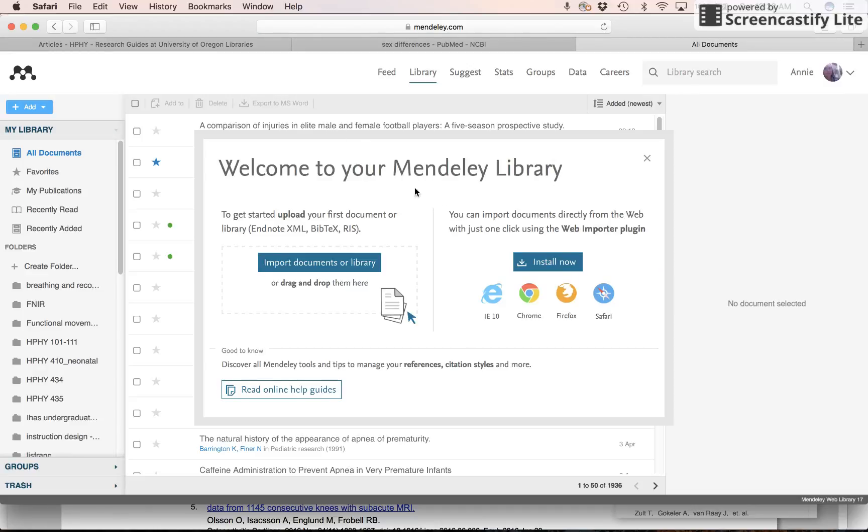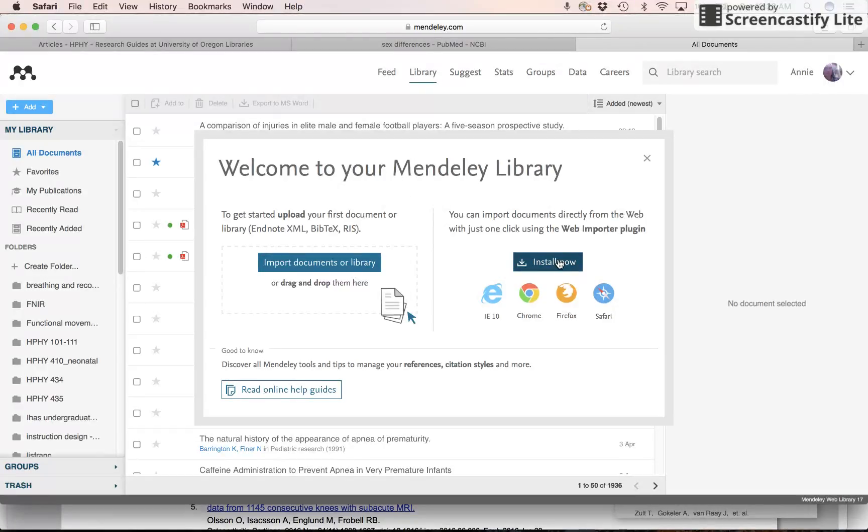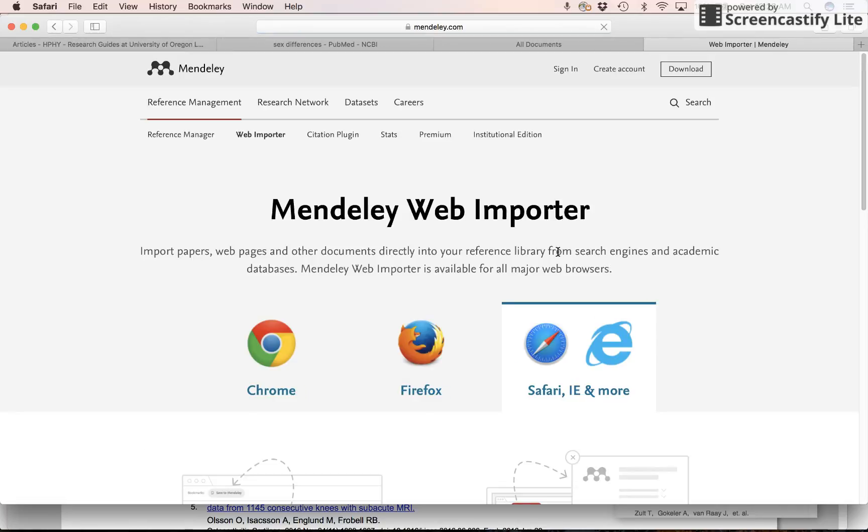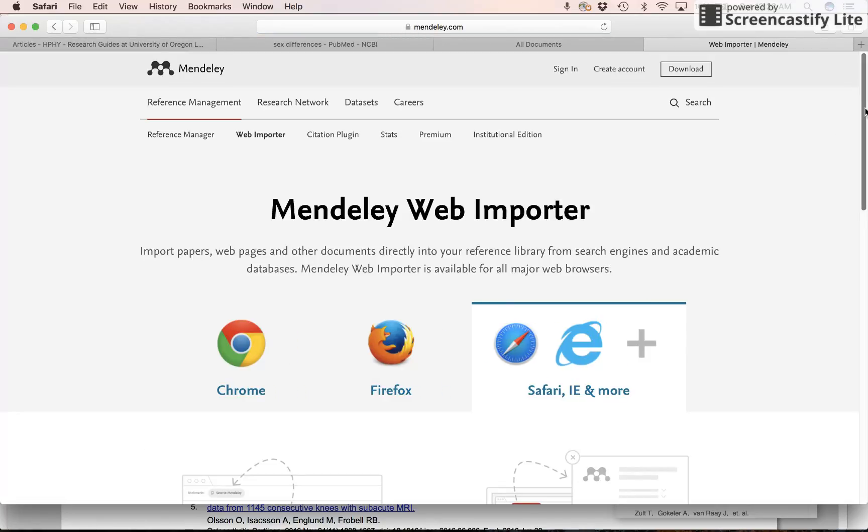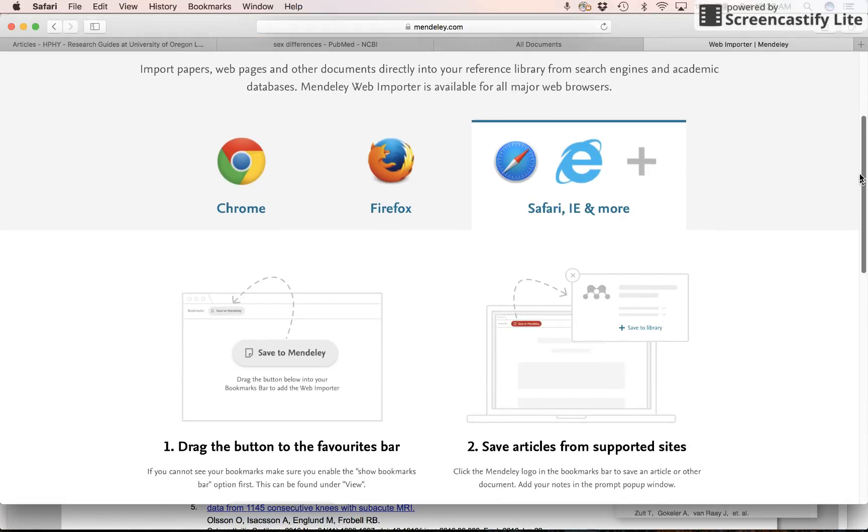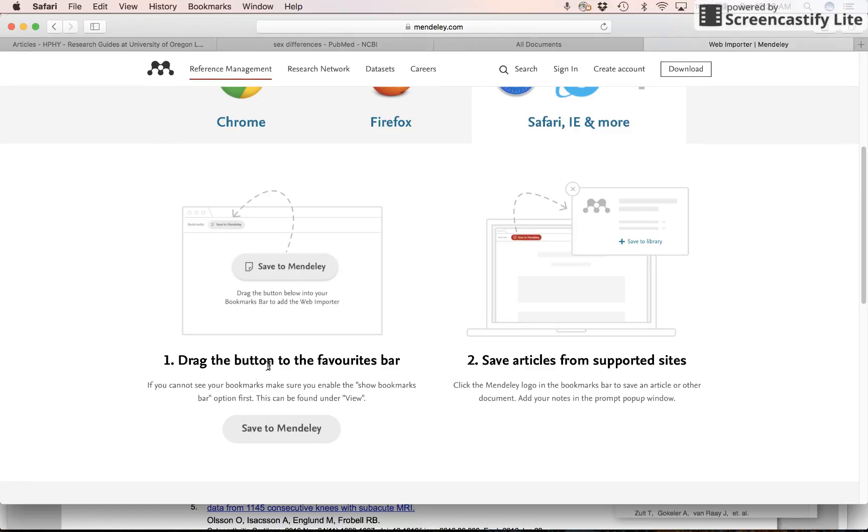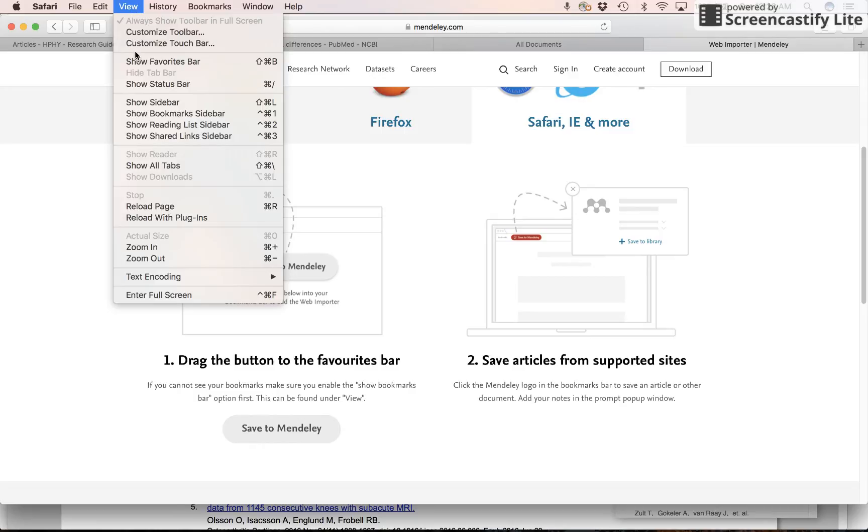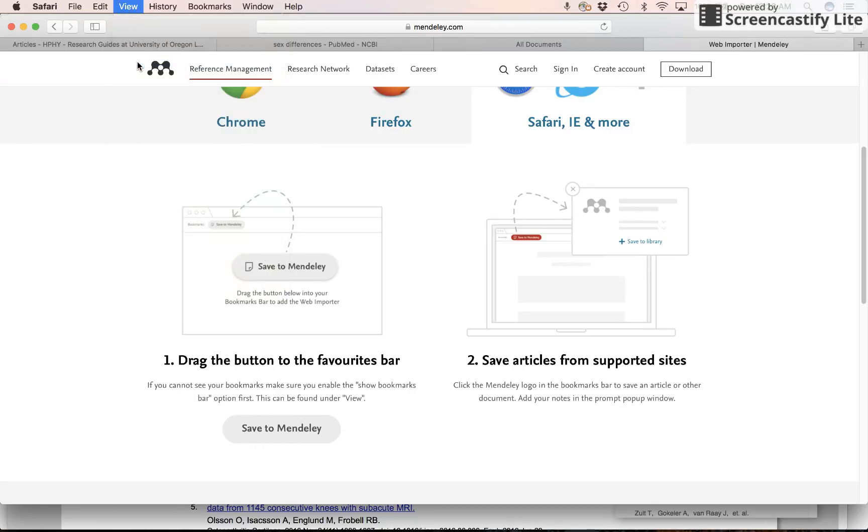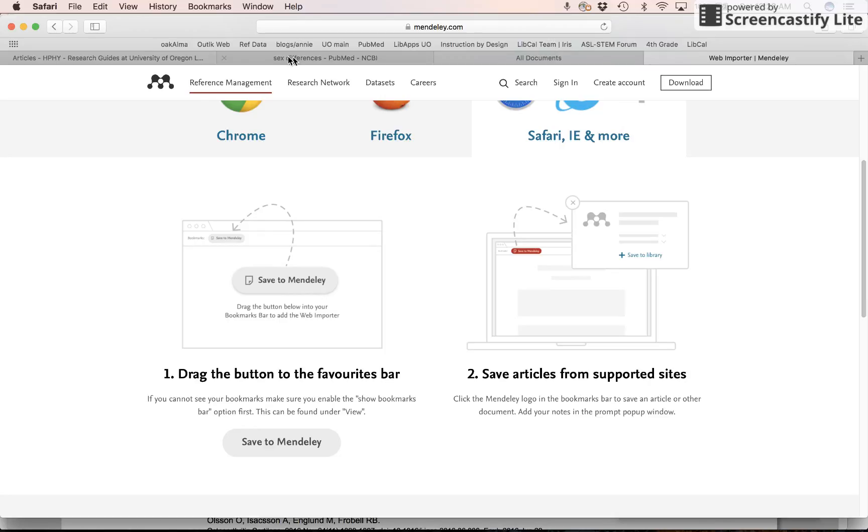Perhaps you'll get one of these where when you go to your Mendeley library and it says I can install the web importer plugin. So install that now. So now in Safari, I have to take this button and drag it to my favorites bar. My favorites bar isn't being viewed right now. So I need to show favorites bar in the view tab. Show favorites bar. I get this lovely bar.